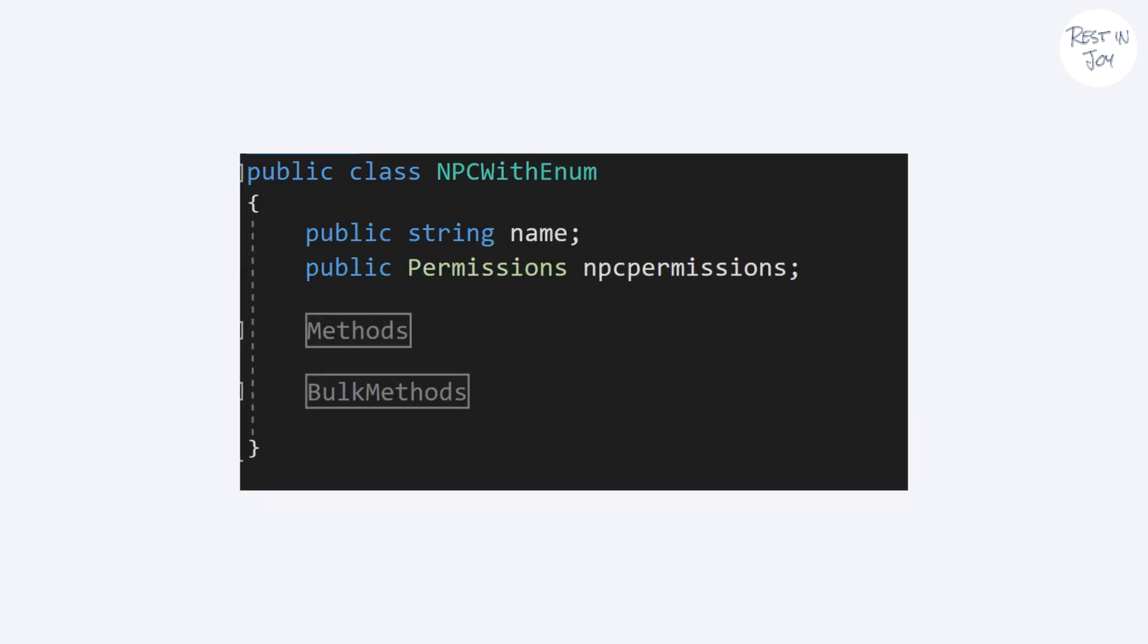Of course! Instead of tons of booleans you could have one enum for all of the permissions. With only one variable you can hold up to 32 permissions, or 64 if you use long. We'll get to that later.